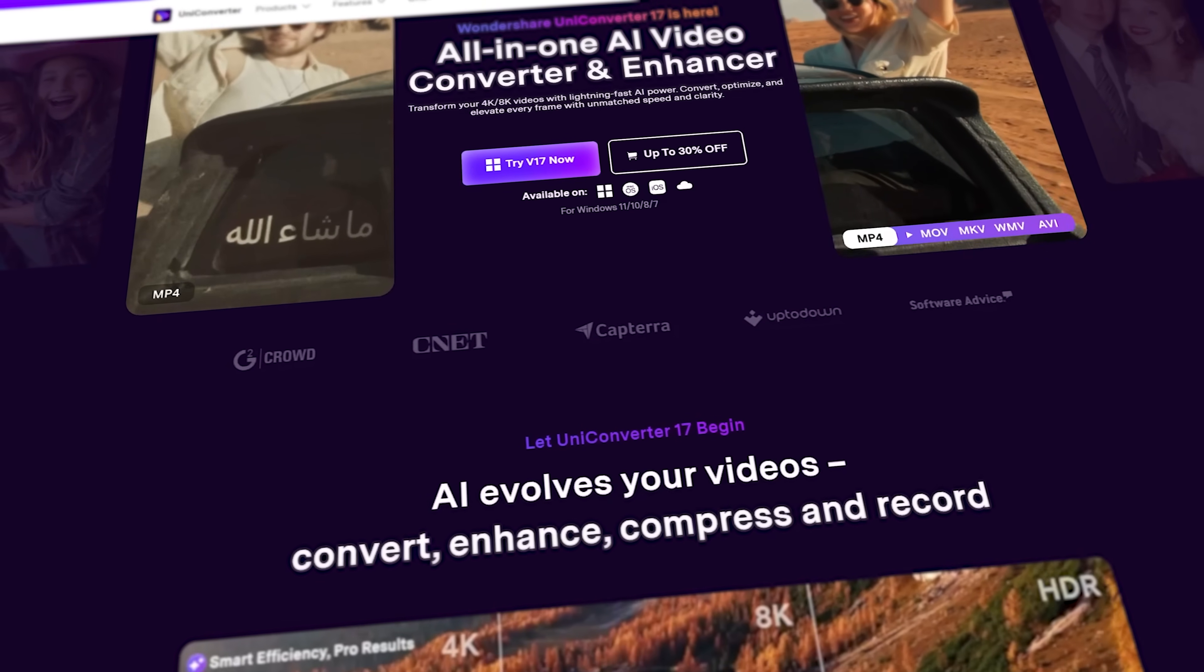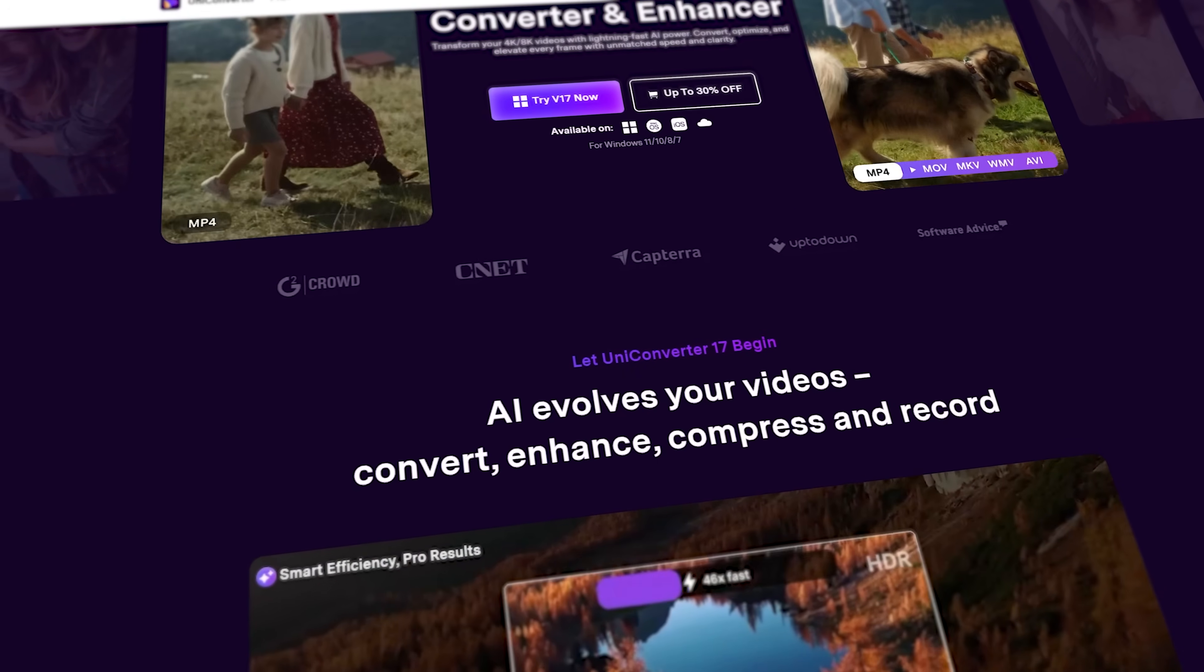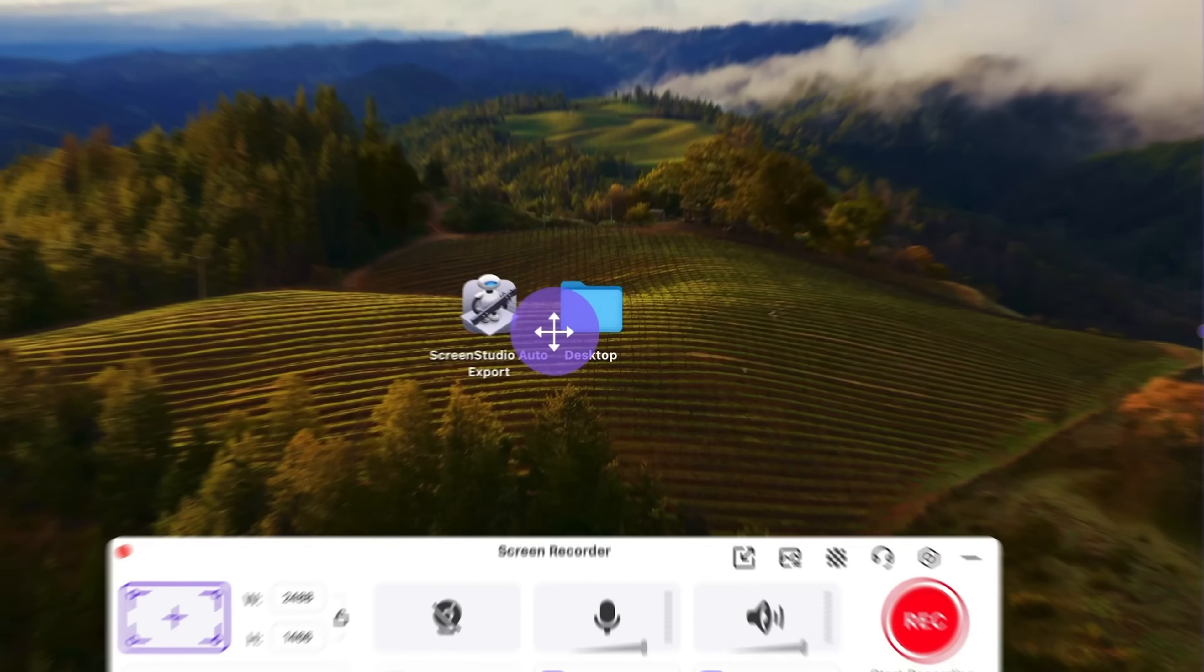Luckily, we have a tool that turns recording into a streamlined professional workflow. My name is Daniel and today I want to introduce you to the newest version of UniConverter.